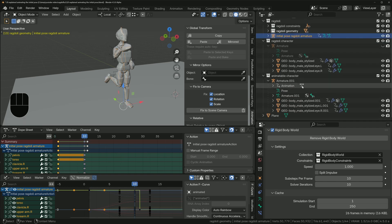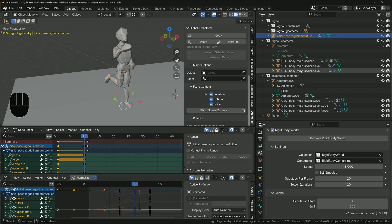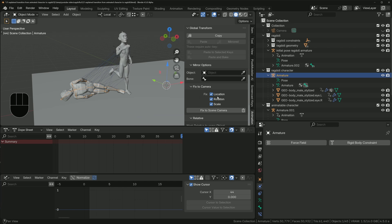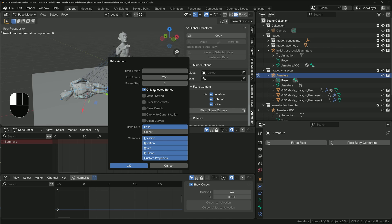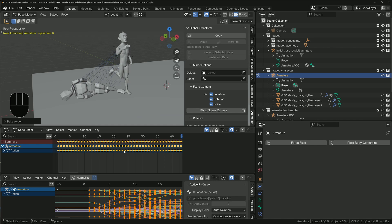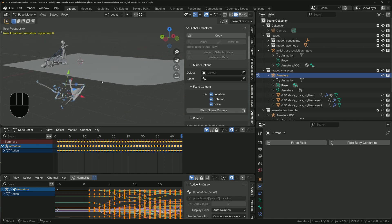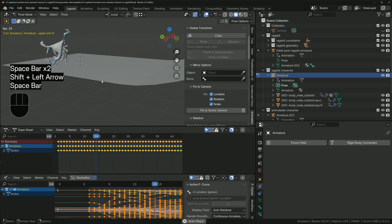Simply turn on the camera render icon for the geometry you want rendering — for the first 10 frames it's the animatable character's geometry, after that it's the ragdoll geometry. To preserve the physics simulation and allow minor tweaks, bake the animation: select the ragdoll armature, go to pose mode with all bones selected, and under Animation choose Bake Action. Enable Visual Keying so it considers constraint effects, and don't tick Clear Constraints in case you want to revert to the physics version. Click OK and it'll bake the frames.